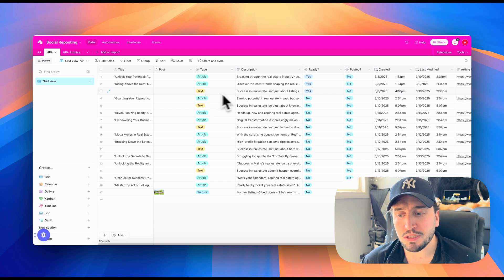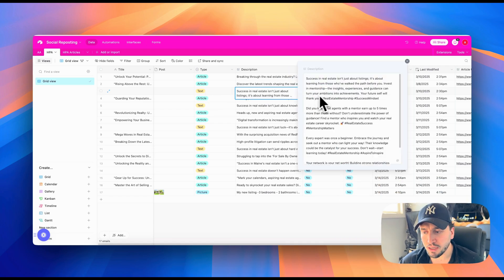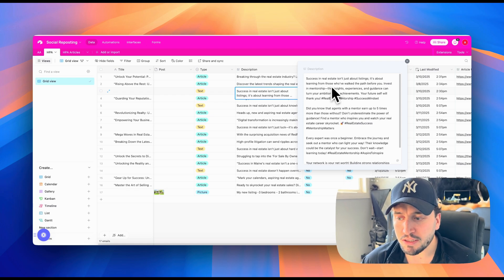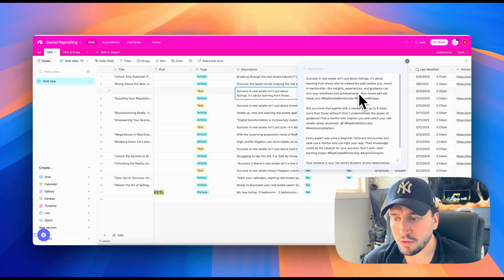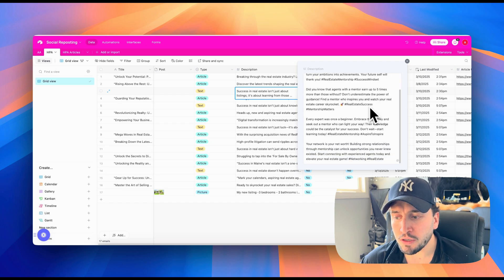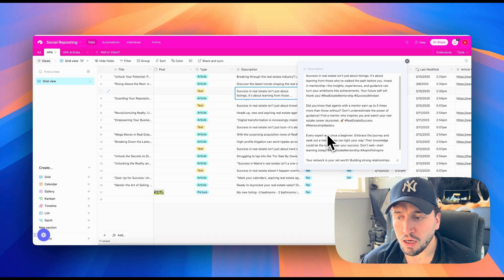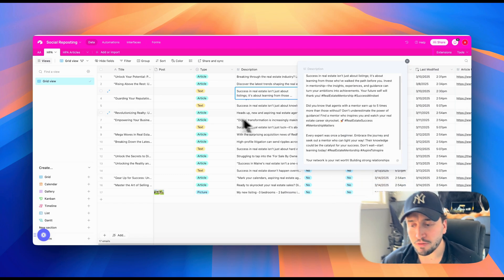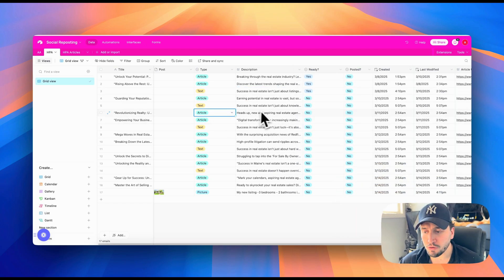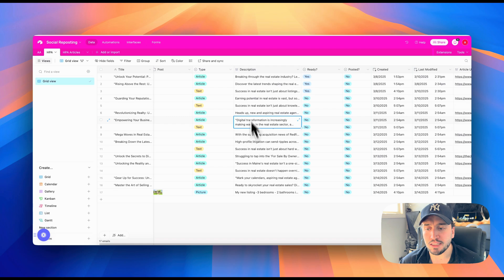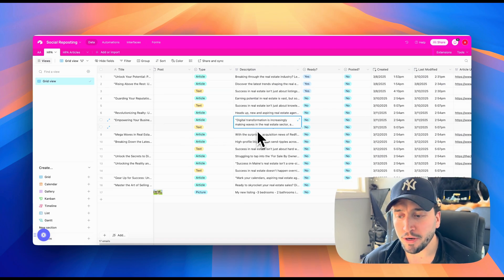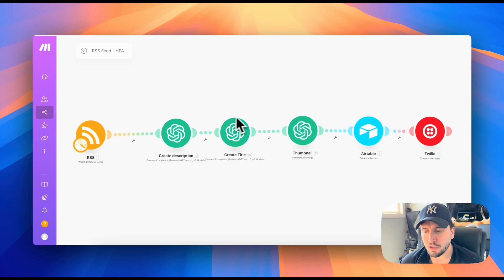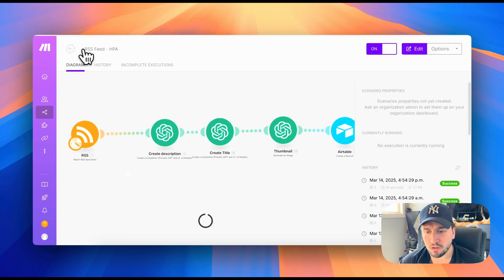Now the text-based posts is like a little status update. So for this one, it is success in real estate isn't just about listings. It's about learning from those who have walked the path before you. So it does this whole little kind of status thing with some hashtags in there. So that's super cool. And this is obviously tailored to the client's specific business, to their brand, to their market or niche that they're working in. So that's the second part of this automation that does the articles.